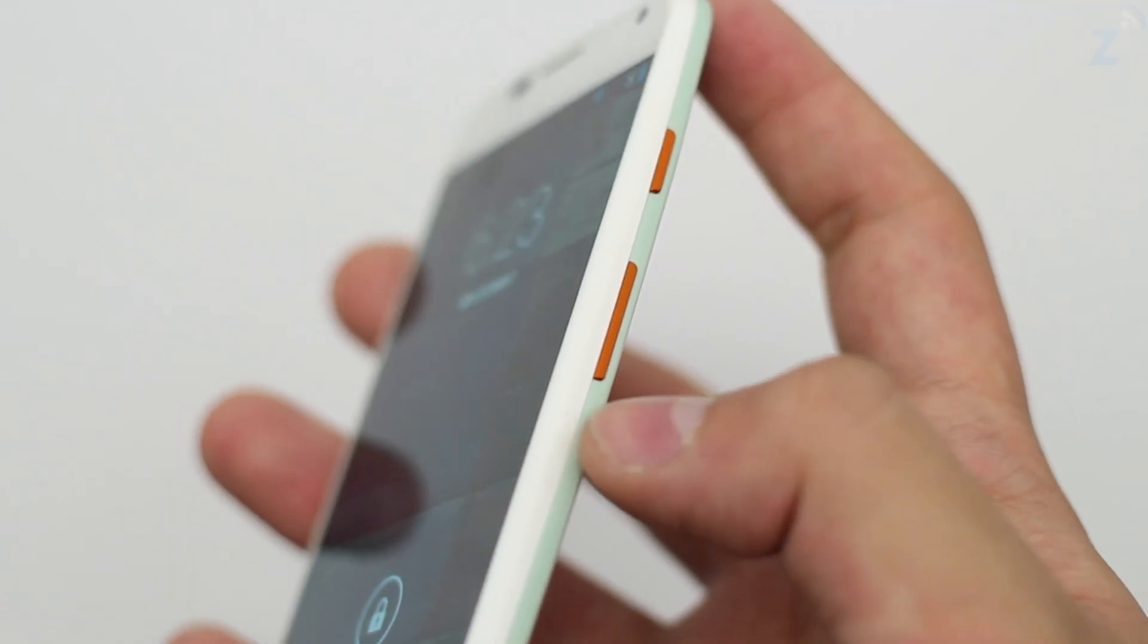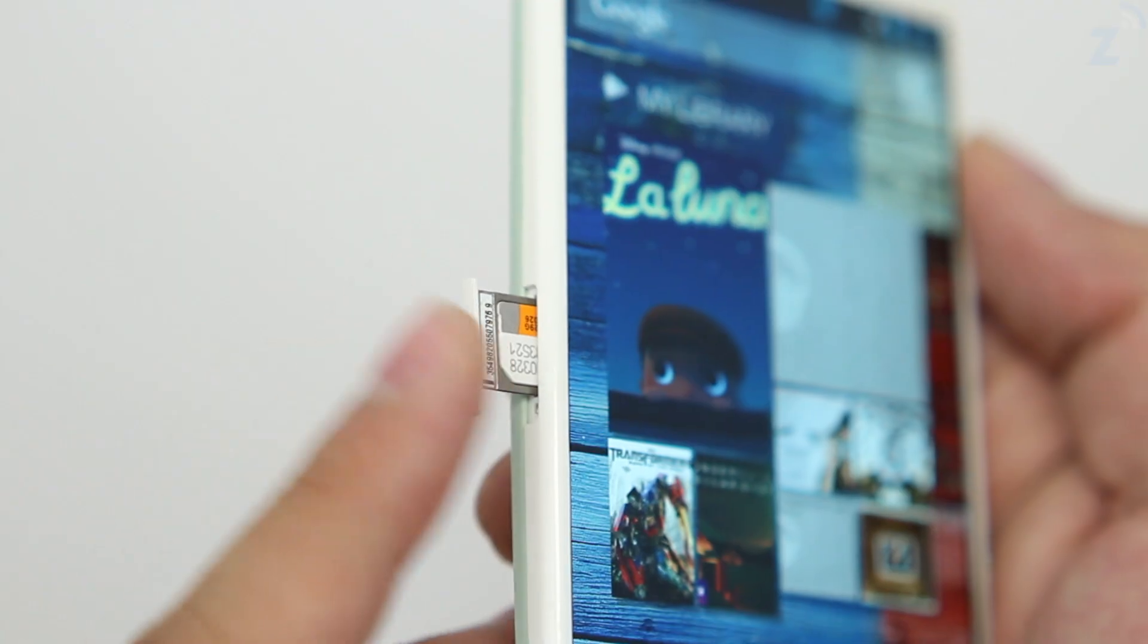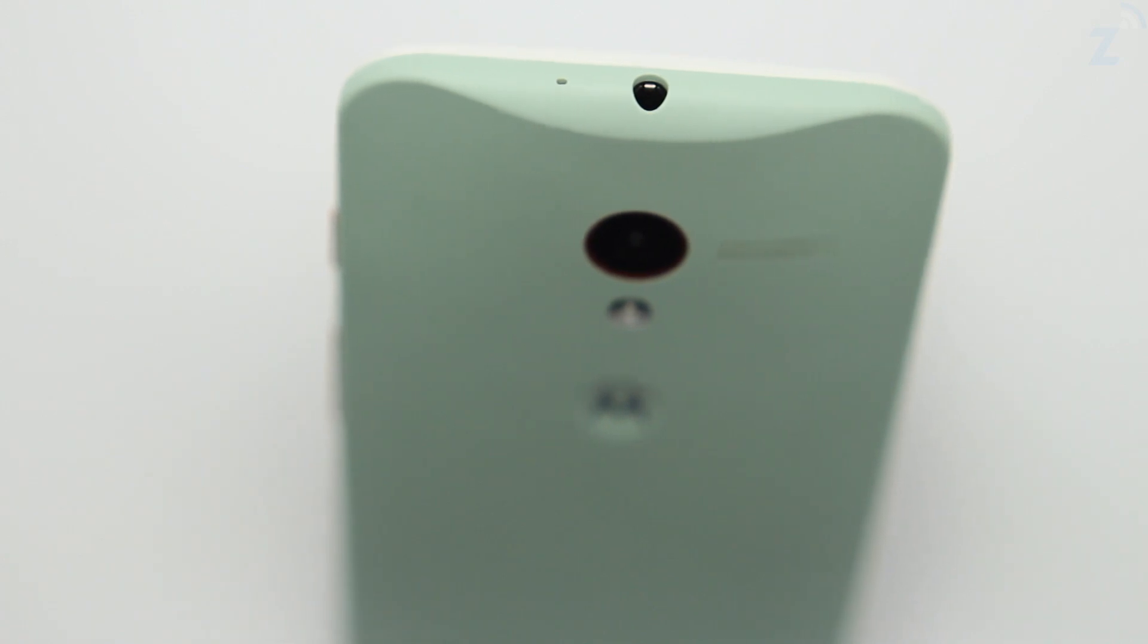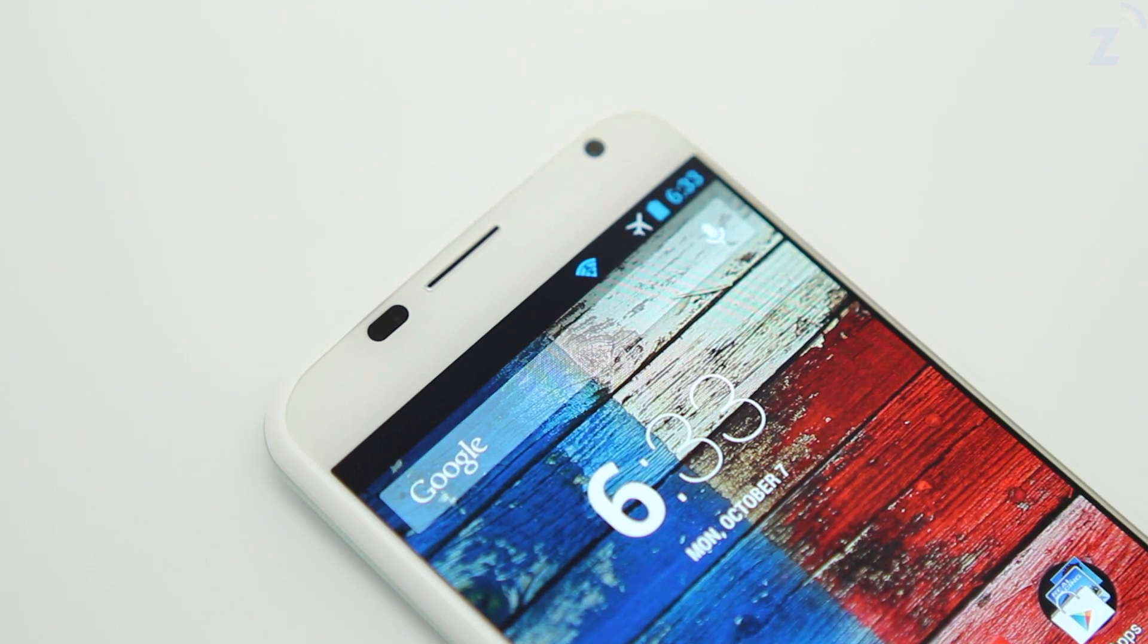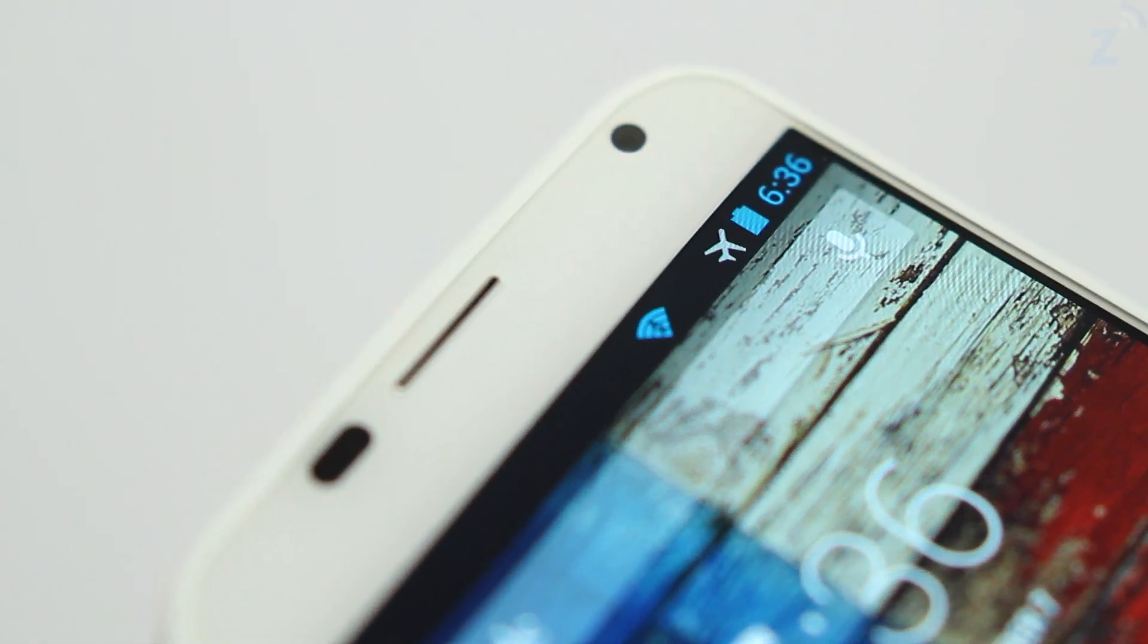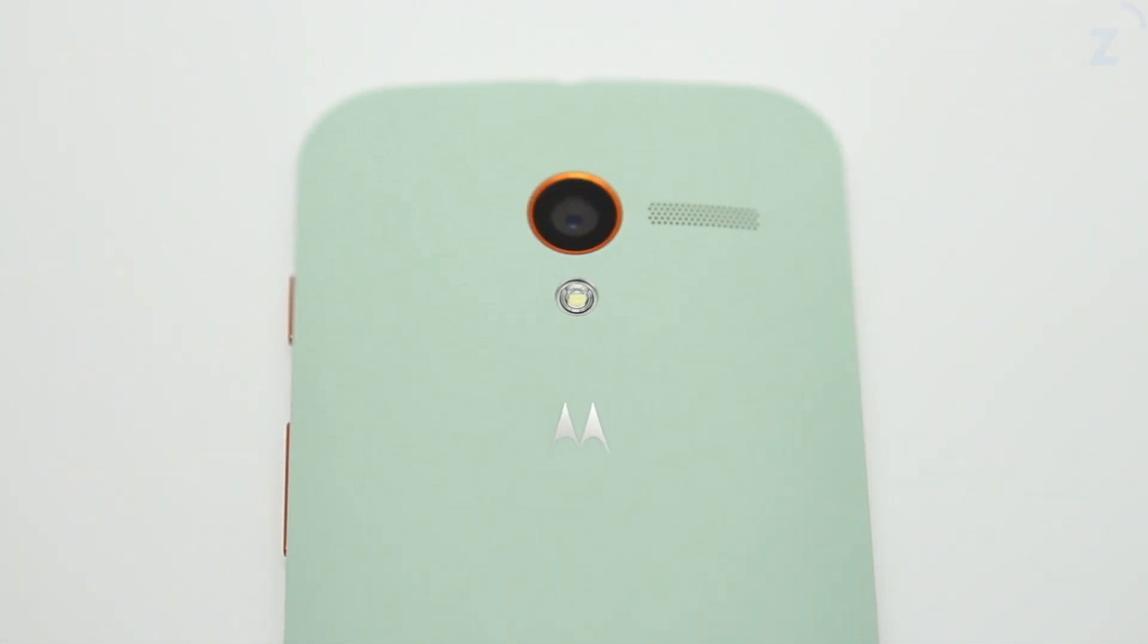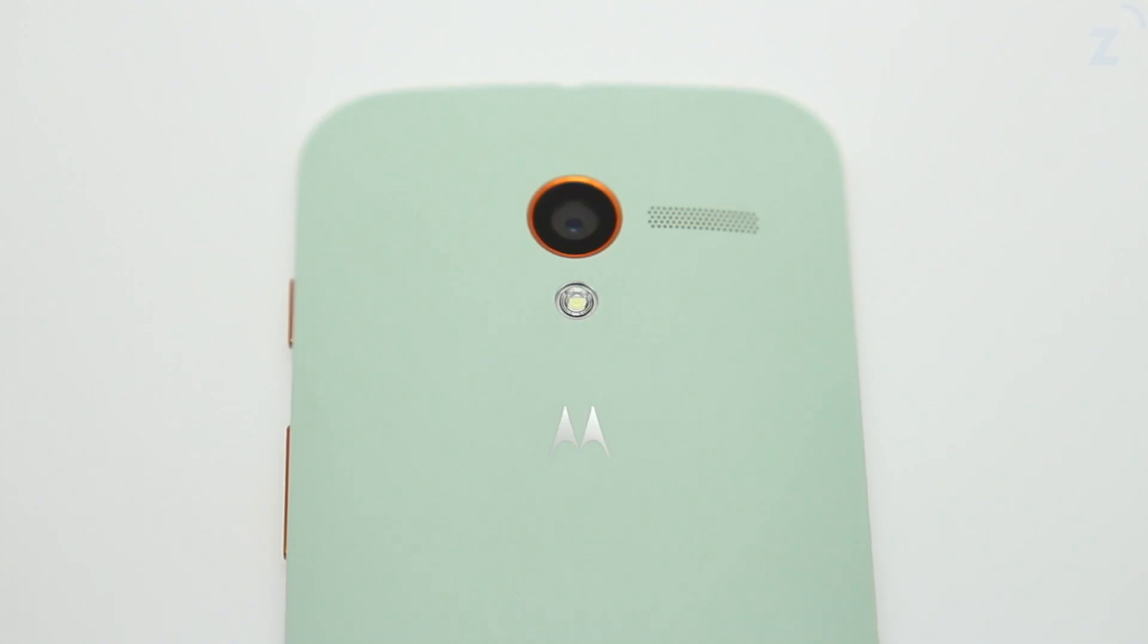On the right of the device we have the volume rocker and sleep and wake button. On the left we have the nano SIM card slot. Up top we have the 3.5mm headphone jack and at the bottom there's the micro USB port. On the front we have the earpiece ambient sensors and a 2 megapixel camera capable of recording 1080p. Then on the back there's an AT&T logo, a Motorola logo, a speaker grill, LED flash, and a 10 megapixel camera which is also capable of recording 1080p video.